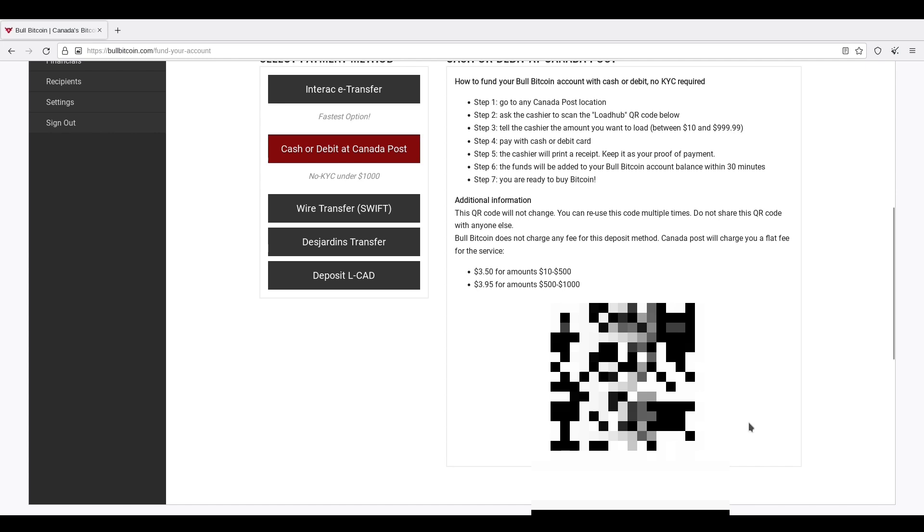The QR code does not change. You do not share this with anybody. So you go to Canada Post, you bring this QR code in one shape or another, either printed copy or have it scanned on your phone. I don't care how you do it. Just bring this to Canada Post. Bring them money. Tell them how much you want to load up on the load hub, say $100. And you're going to have to pay a fee on top of that. The fees are $3.50. This goes to Canada Post, by the way, not BullBitcoin.